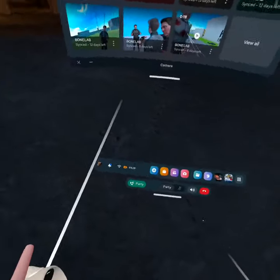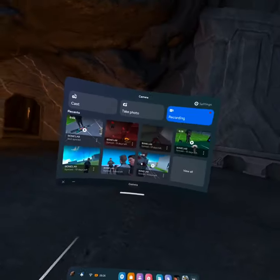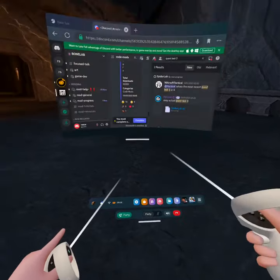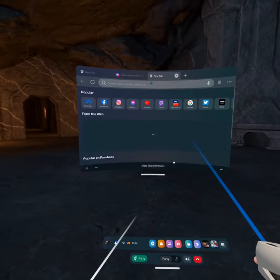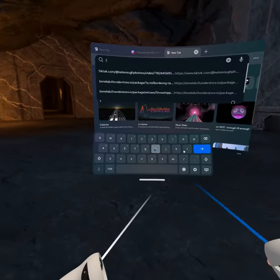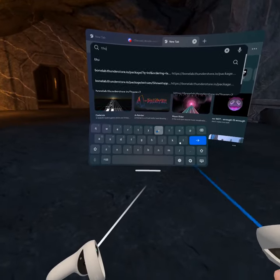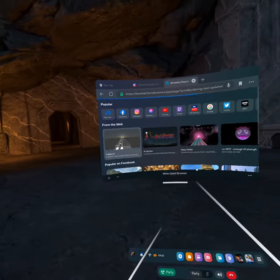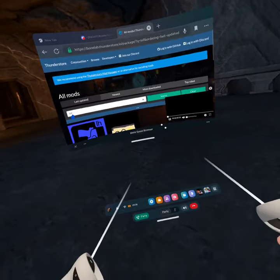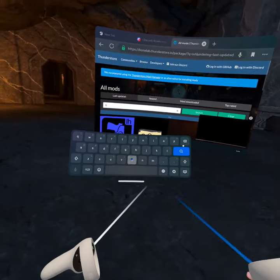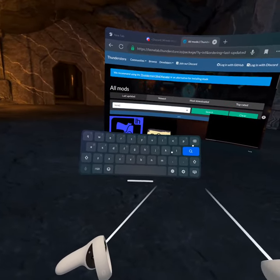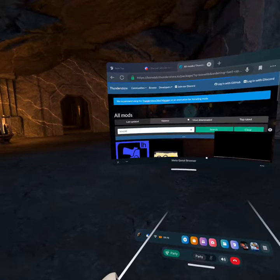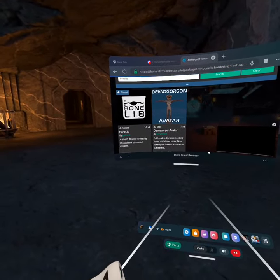I'm going to be showing you how to get the spider mod in Bone Lab. There's a Thunderstore there. I'm going to go to Thunderstore and type in 'Bone Lip'. Bone Lip.